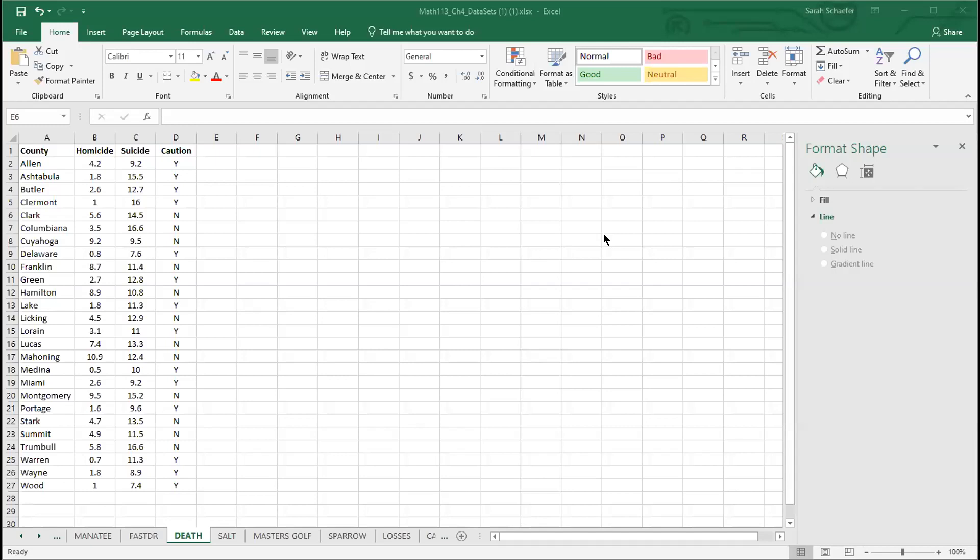This data is from 2008 to 2010, and we also have a fourth column called caution. The caution is when the counts are really low, there might be some concern with that data. So we have four pieces of information: the county, the homicide rate, the suicide rate, and whether we should treat that information with caution or not.